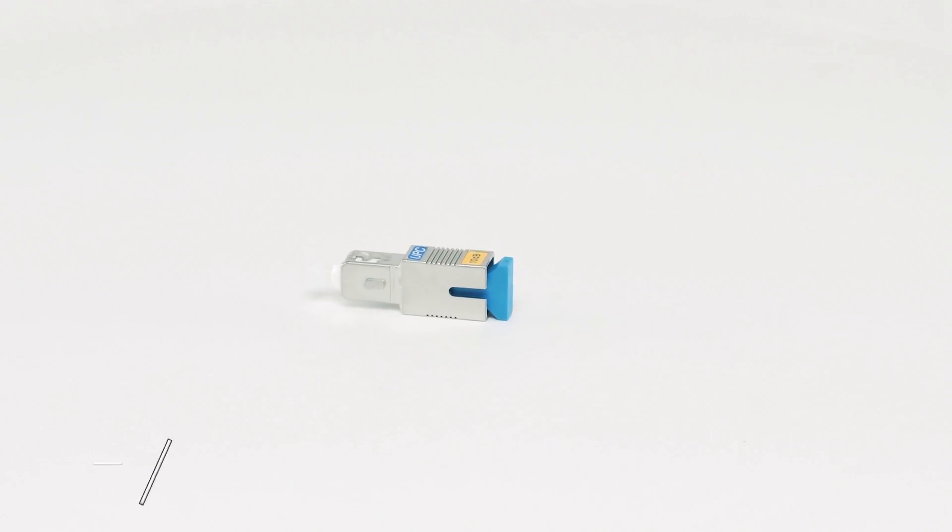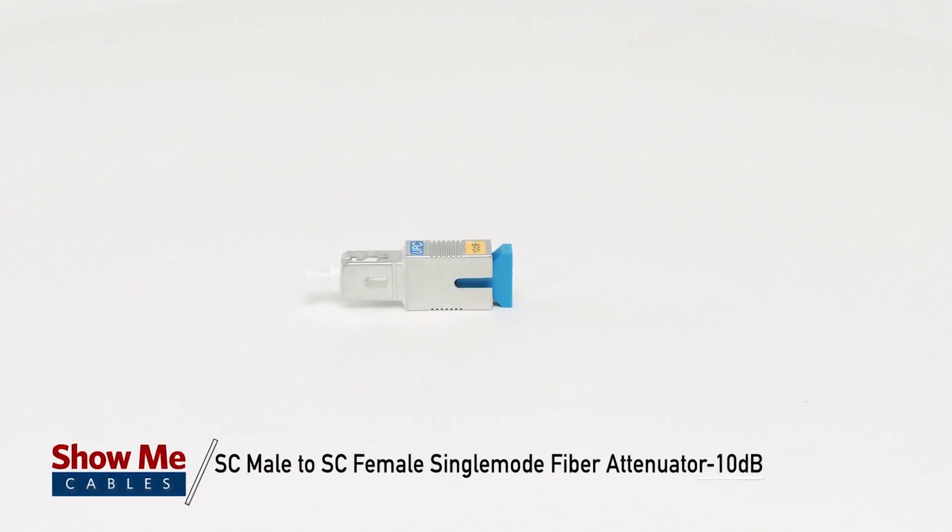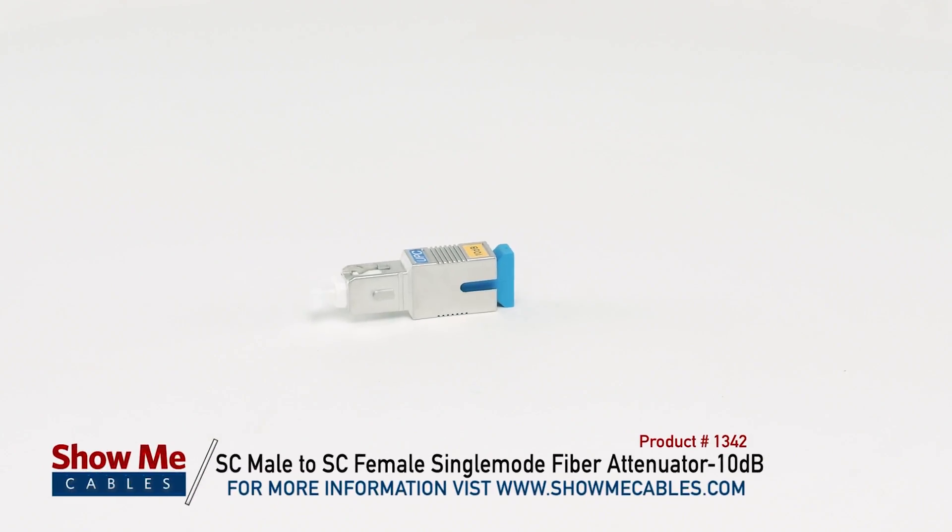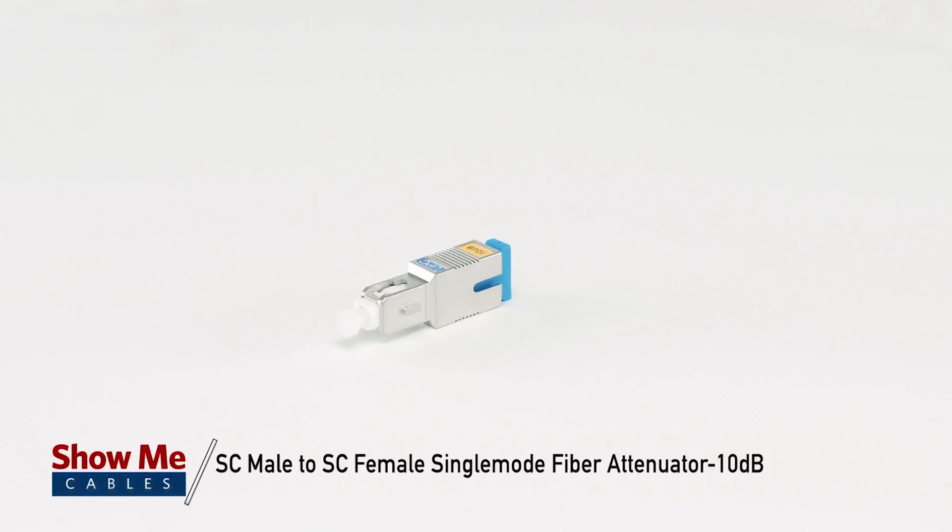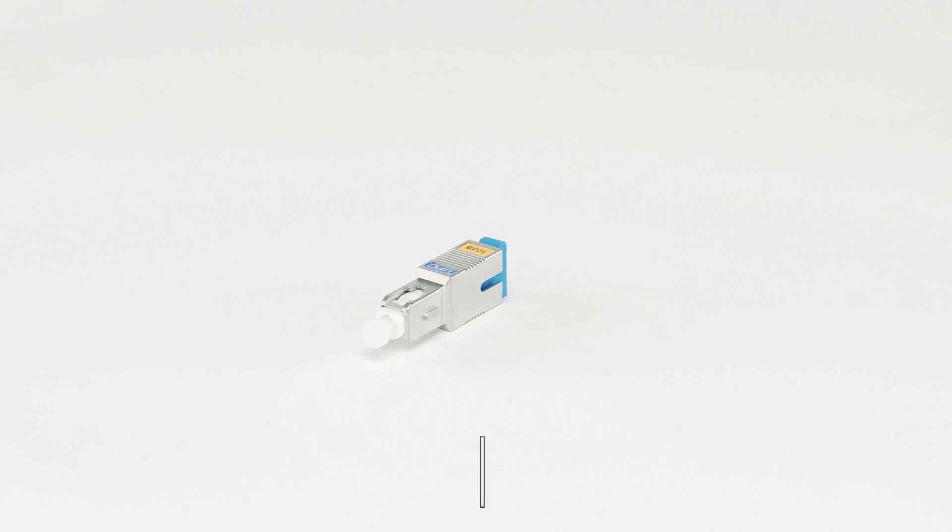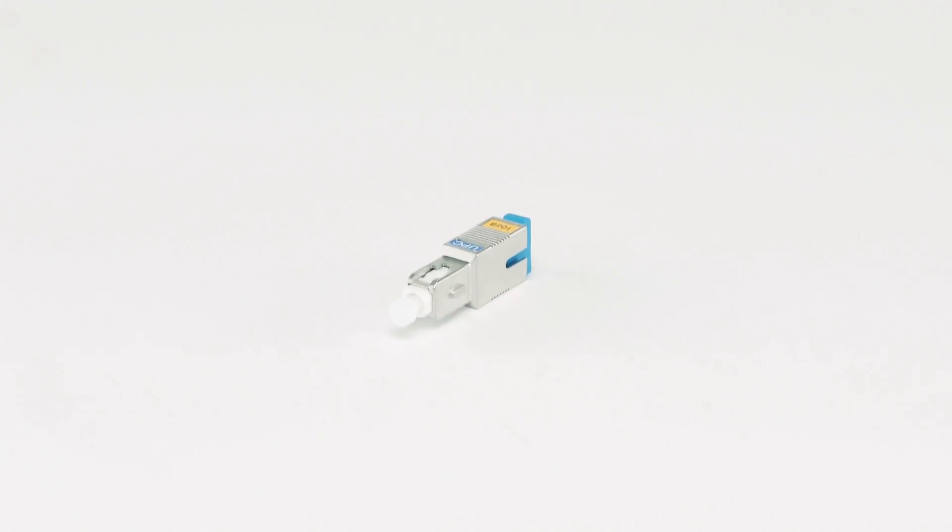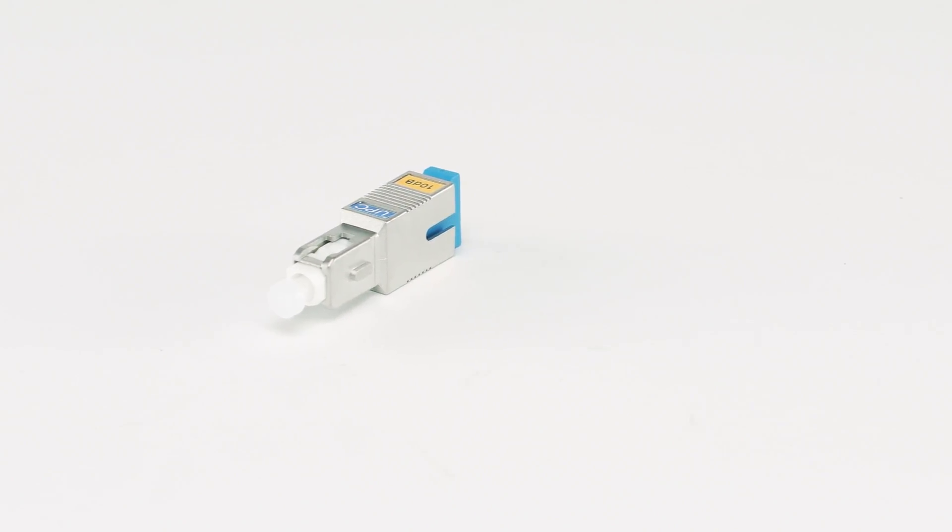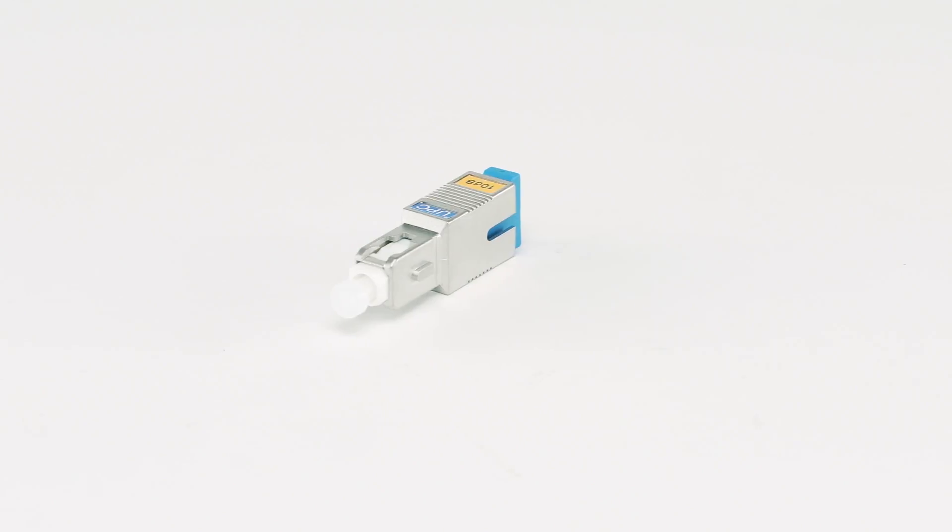This is the SC male to SC female single mode fiber attenuator, 10 decibels. This attenuator is used to reduce the optical power of your fiber line to a desired fixed level.